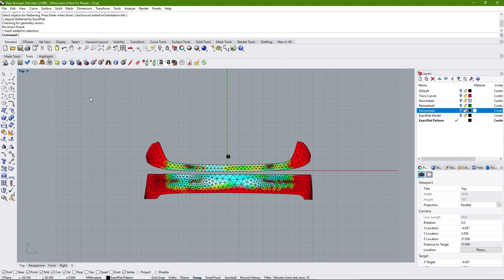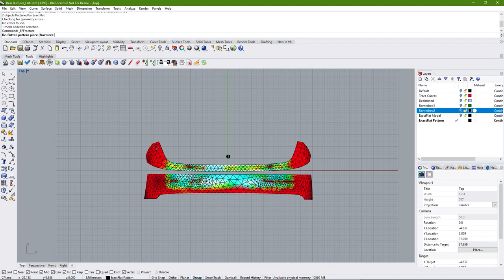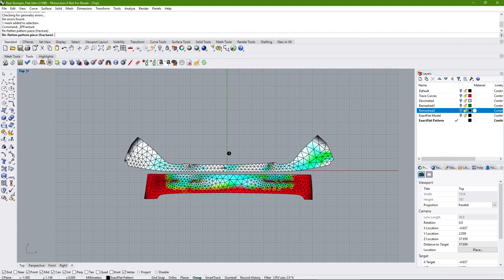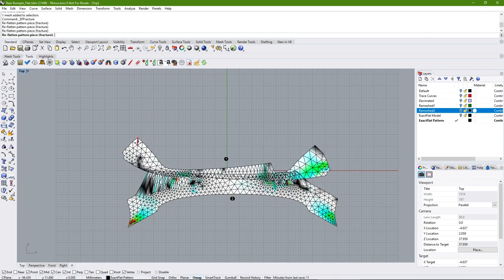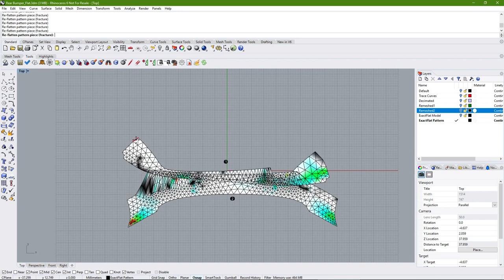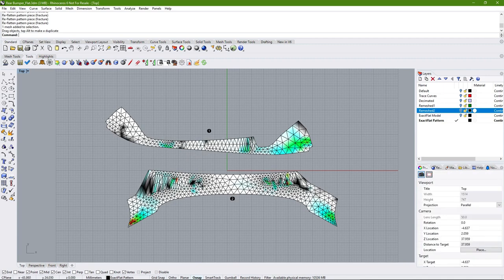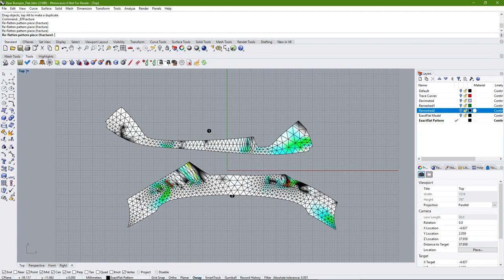The way they produce flat patterns differs. Fracture works by selecting an edge on the mesh, then decomposes and reconstructs the mesh starting from that selected edge. It works best along planes of symmetry and on developable surfaces. When we fracture a mesh on an edge close to the center along an axis of symmetry, we get a pattern with greatly reduced strain that also looks fairly symmetrical.